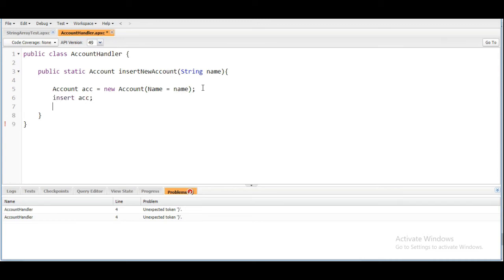Later we are going to insert this account object which we have created and we are going to return the account object. So that's the purpose of this method.